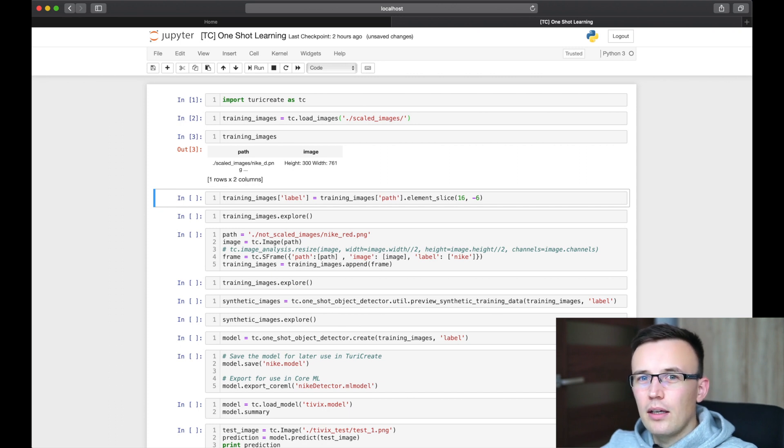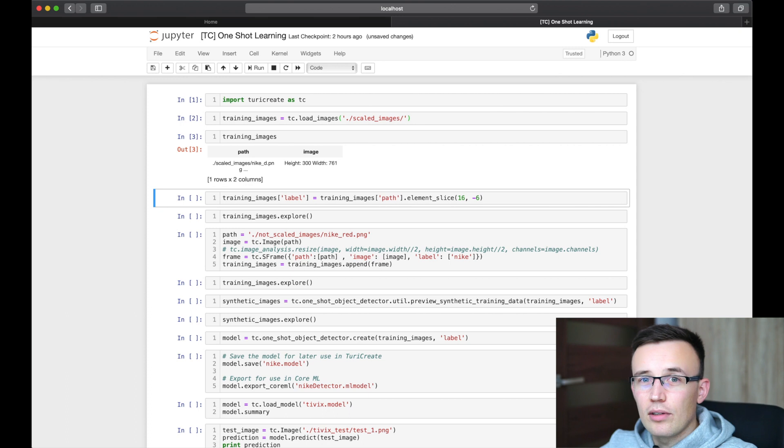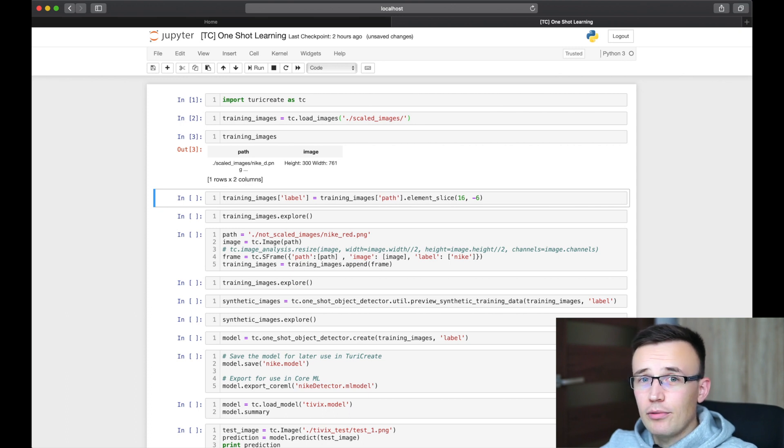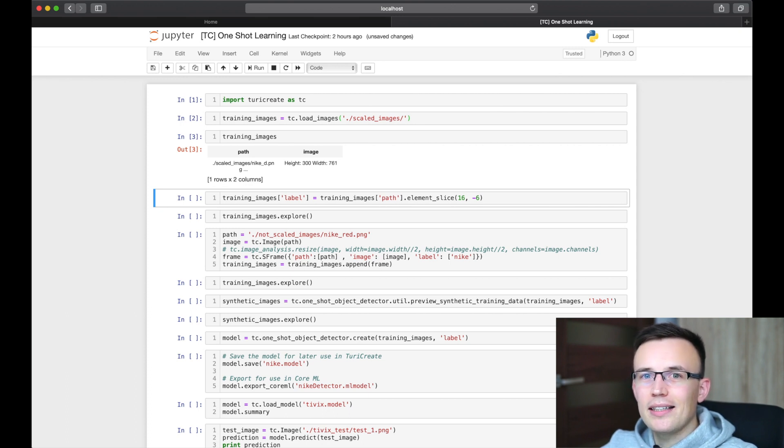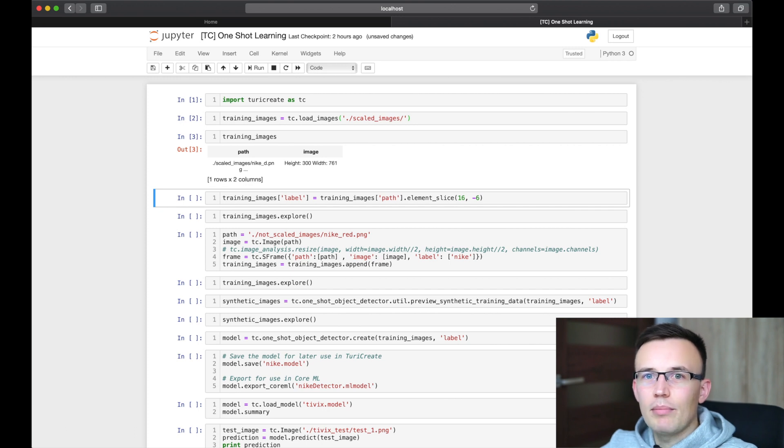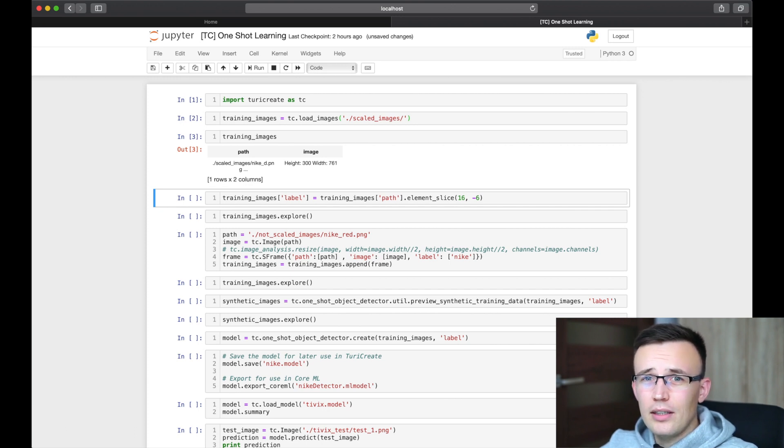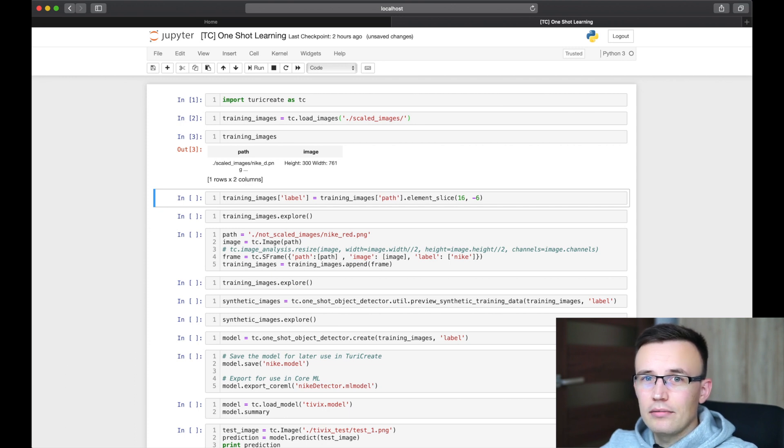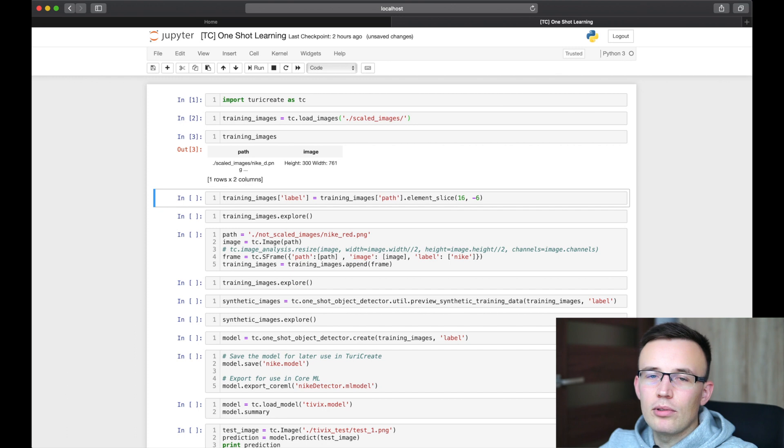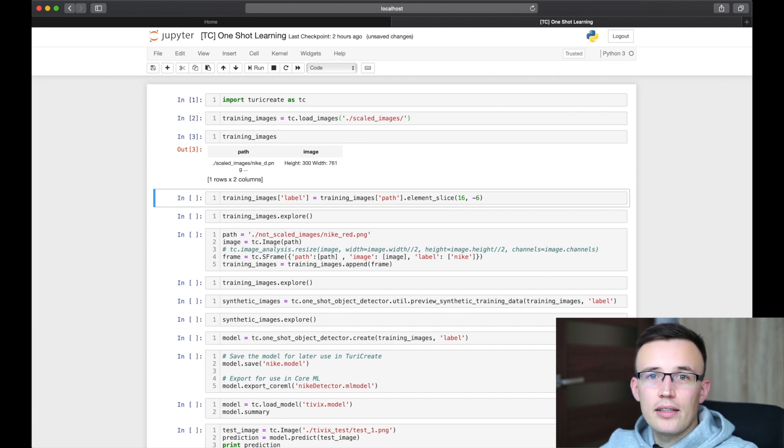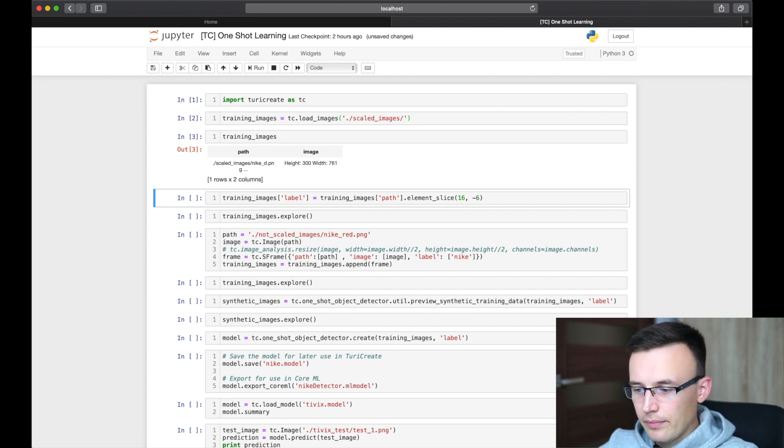The difference between the frames used in pandas or R and the S-Frame used by Turi Create, is that S-Frame keeps data on your disk, not in your memory. So even if you don't have a lot of RAM, then you can create big models with big amount of data, because all data will be still kept on your disk.